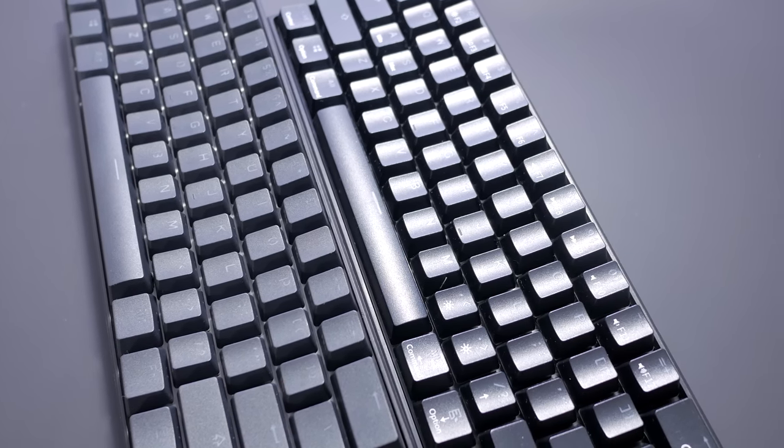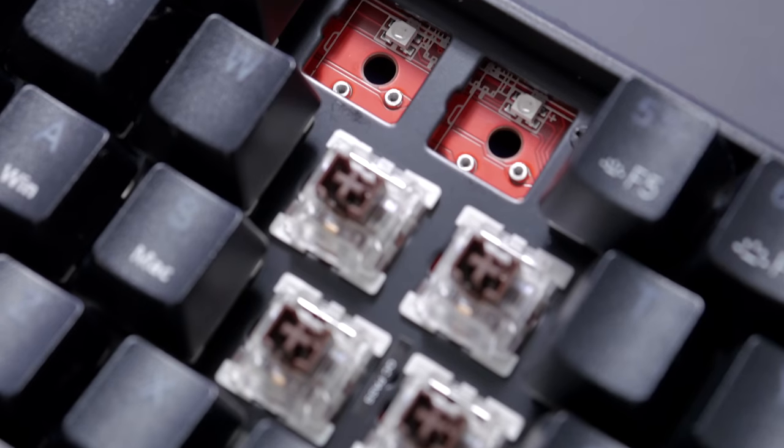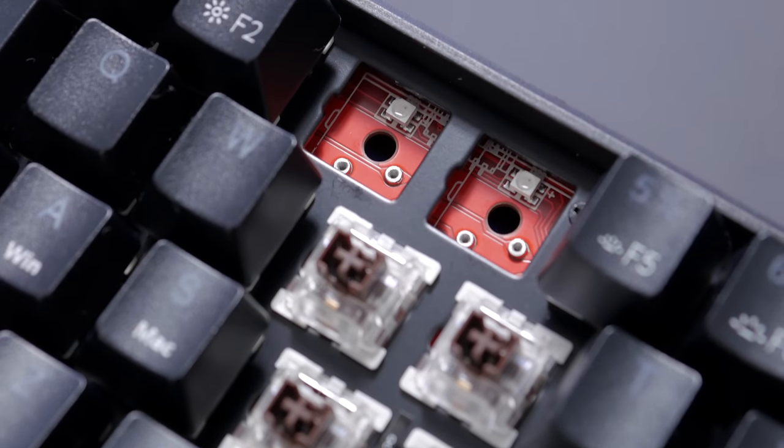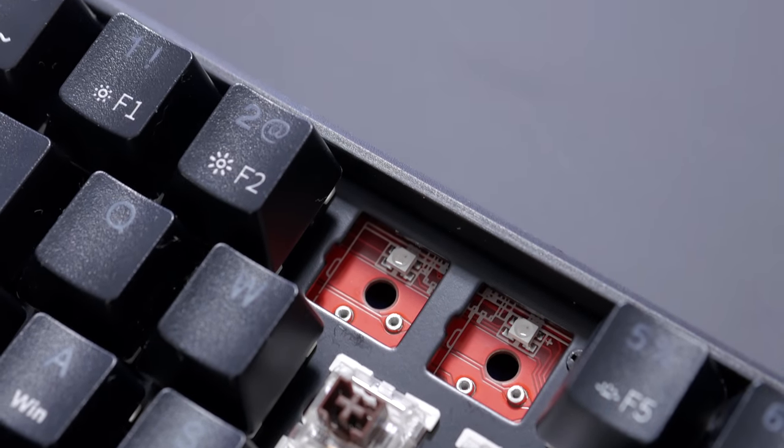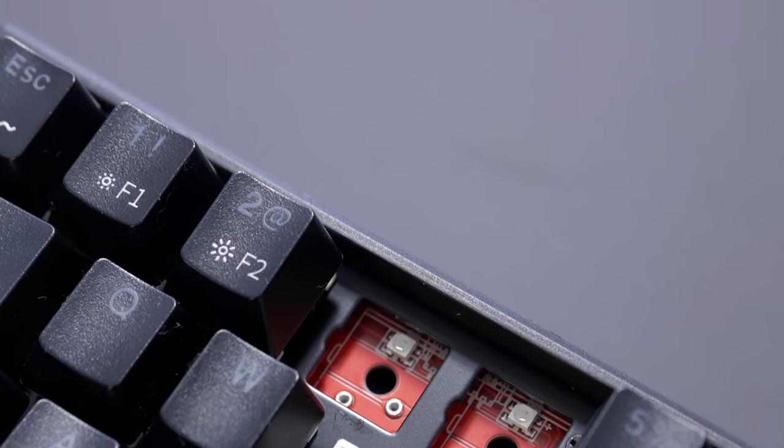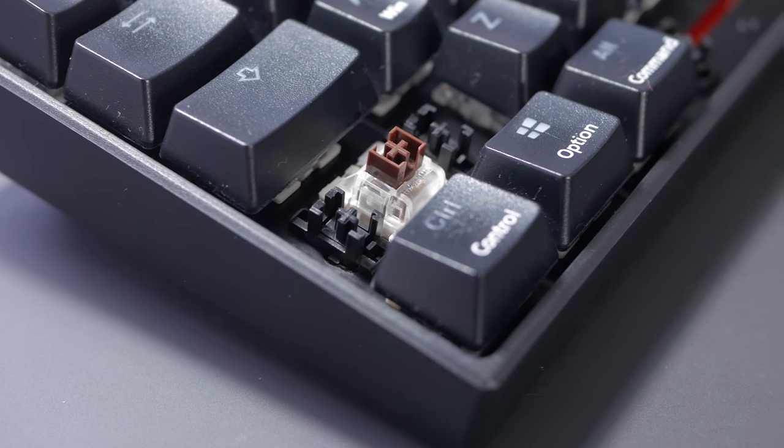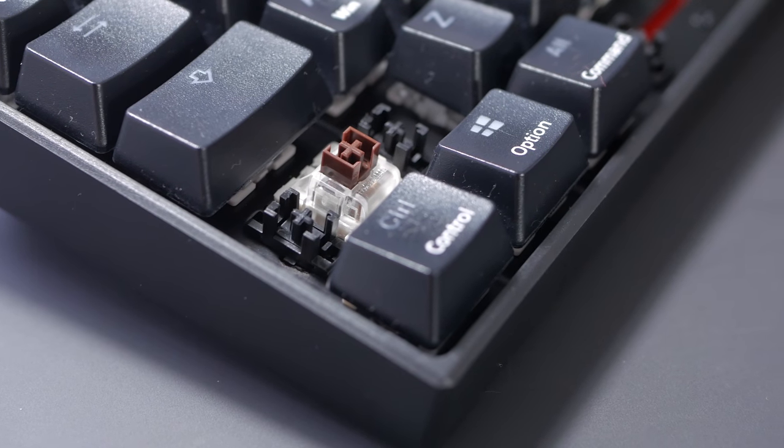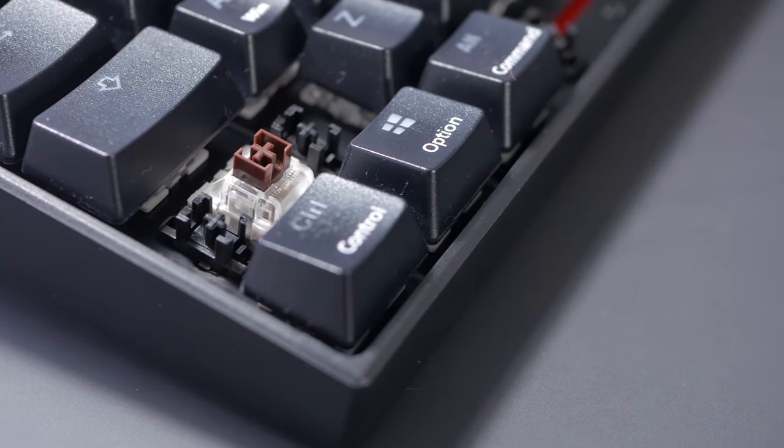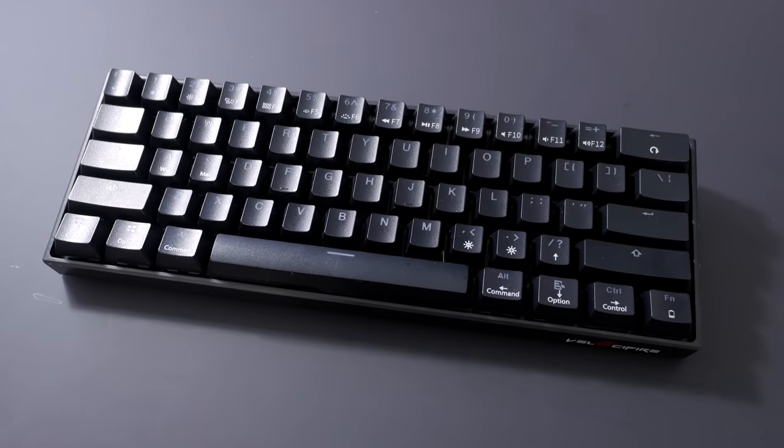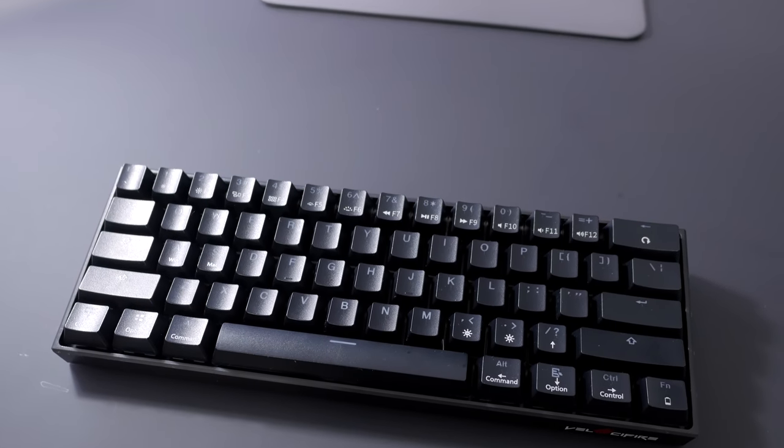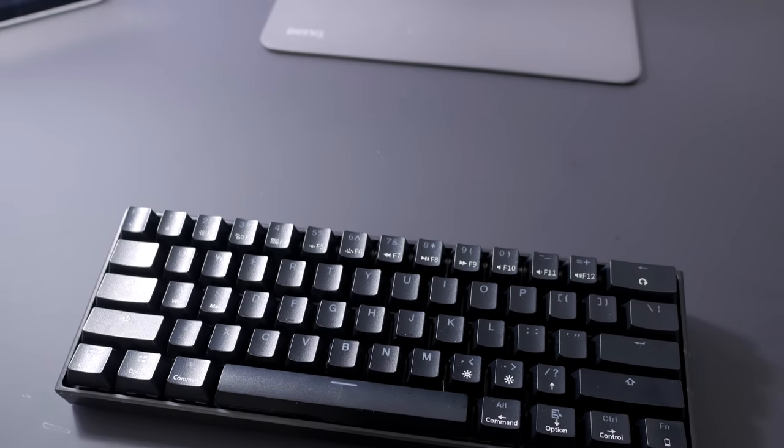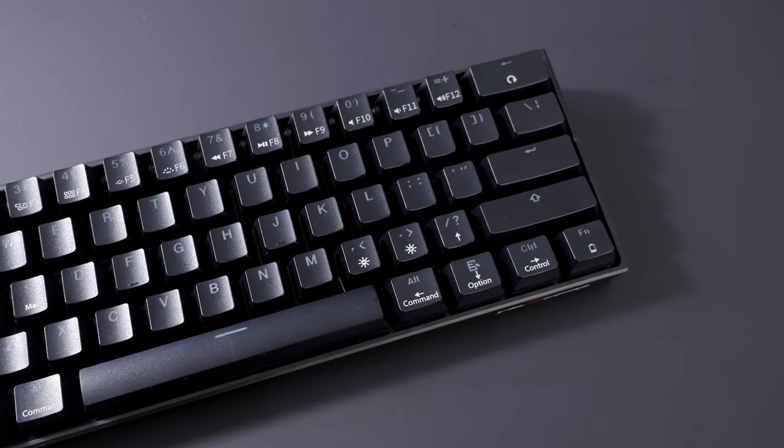The only thing that the Anne Pro 2 doesn't have is hot-swap sockets, but these Outemu sockets only allow for other Outemu switches, and the risk of breaking your switches when removing them is a bit too high for me. So yeah, maybe get if it's on sale, but at 70 dollars, it would not be my top recommendation.